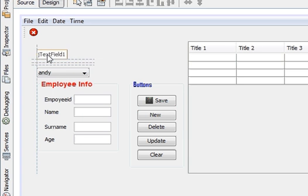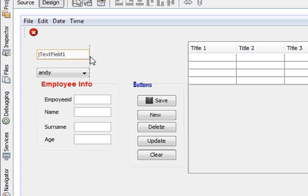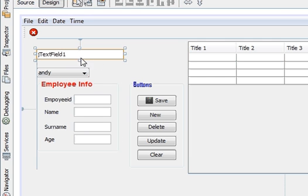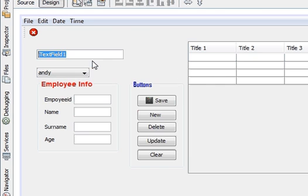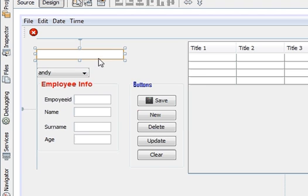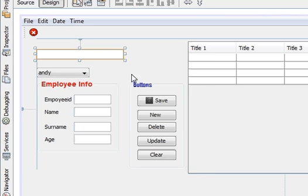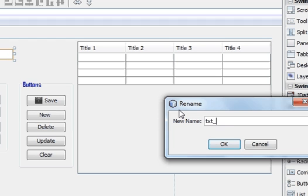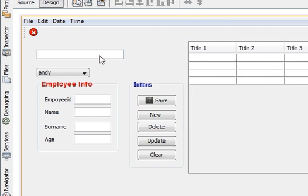Let's take a text field, drag it into your JFrame, make it a little bit bigger and change its variable name as txt_search.